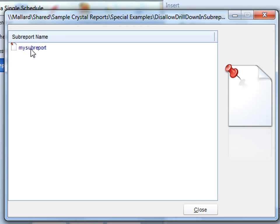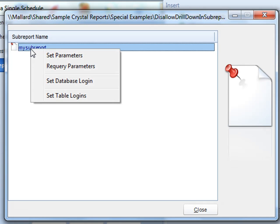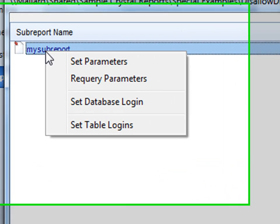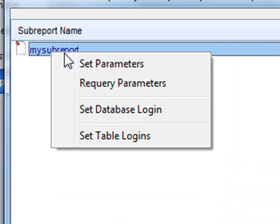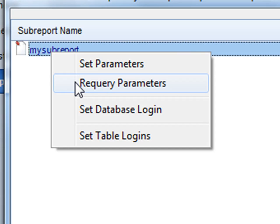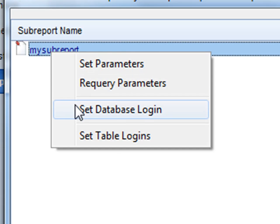If you right-click on one of your sub-reports, you have a couple of different options. You can set parameters for that sub-report or re-query the parameters.